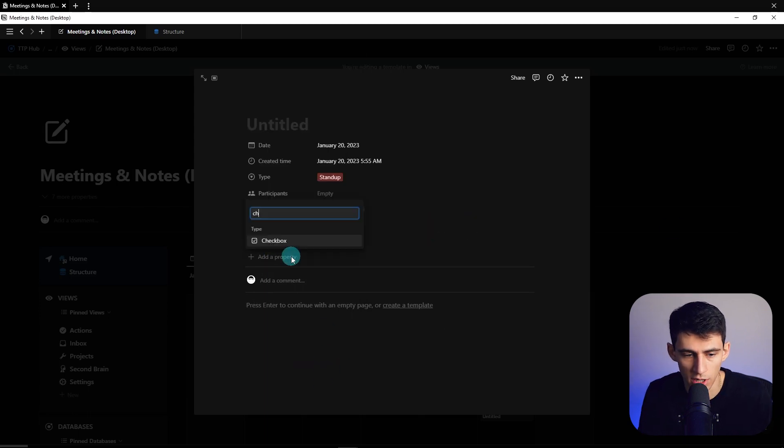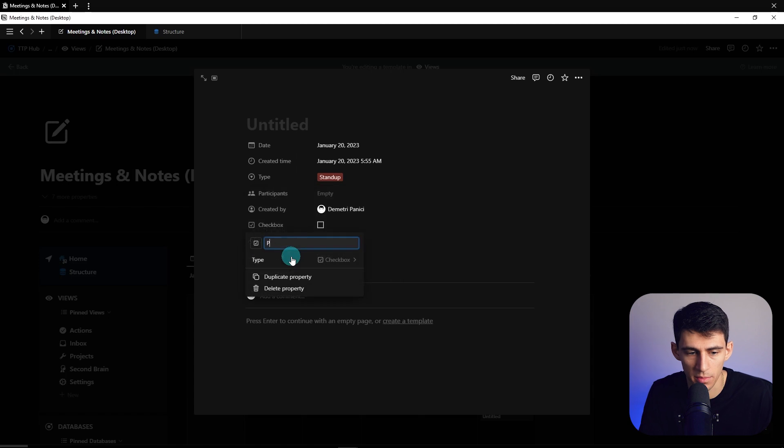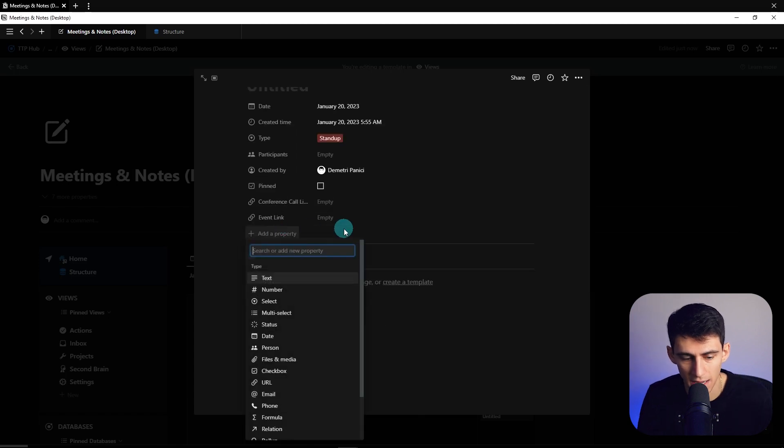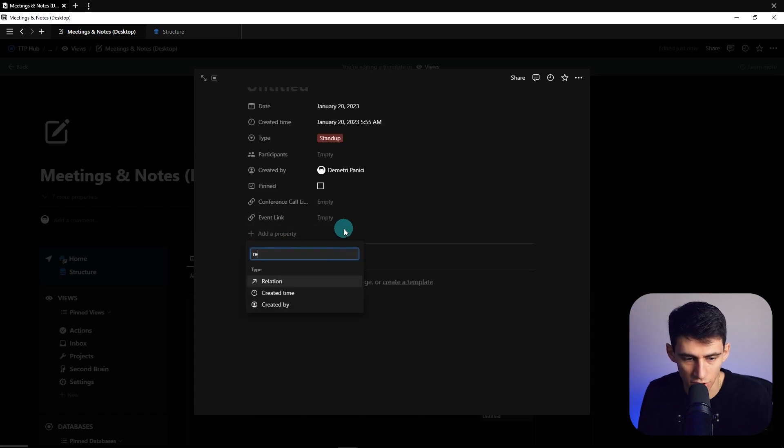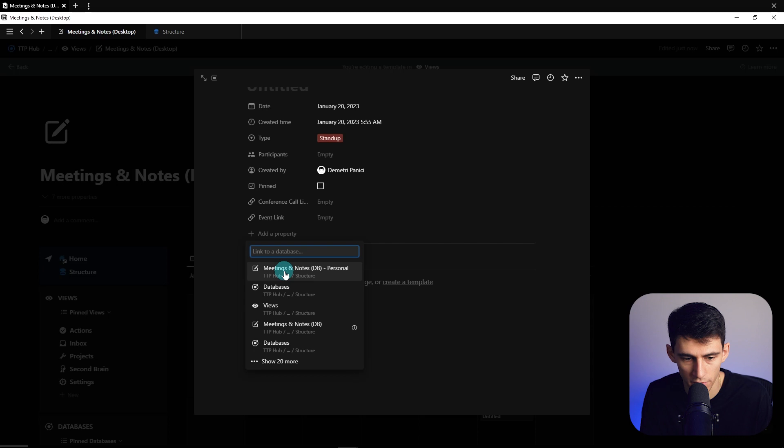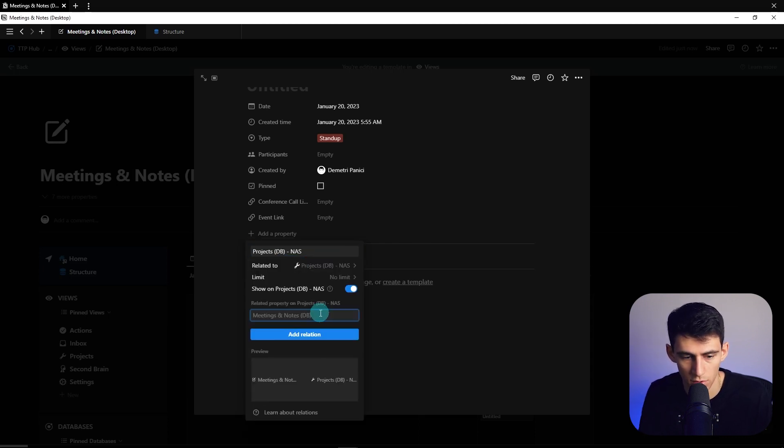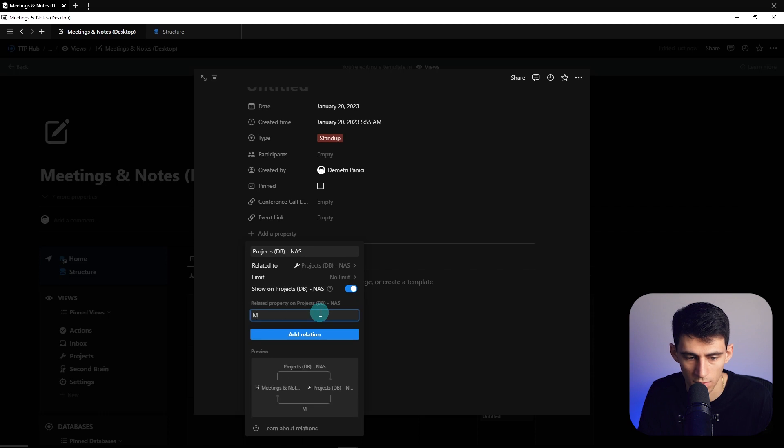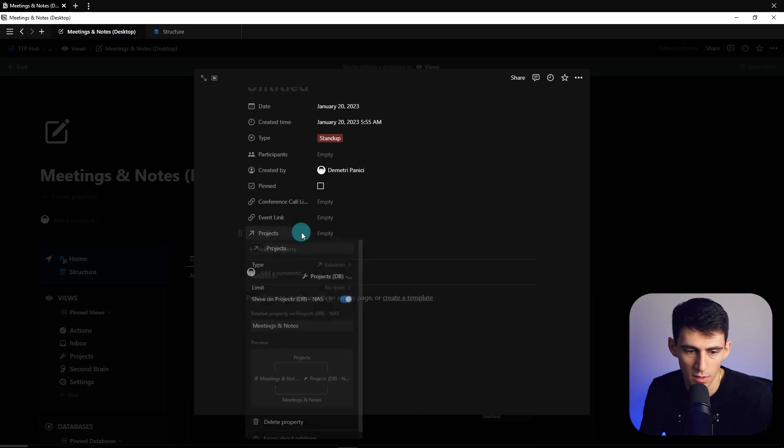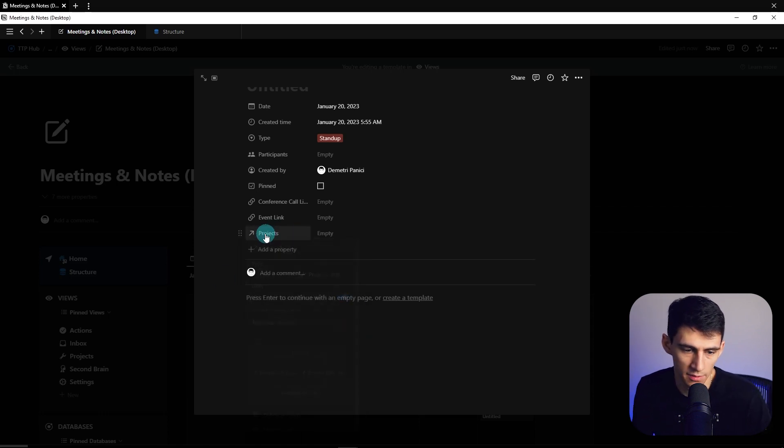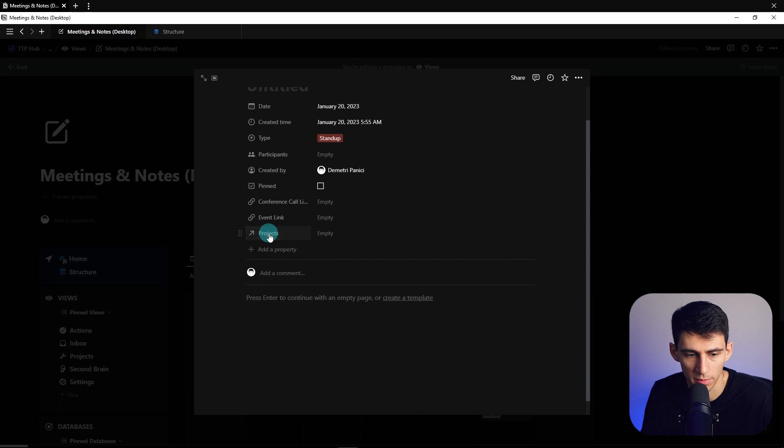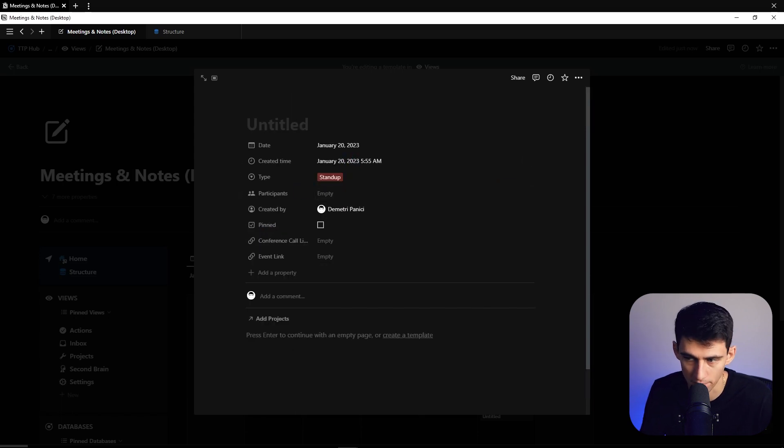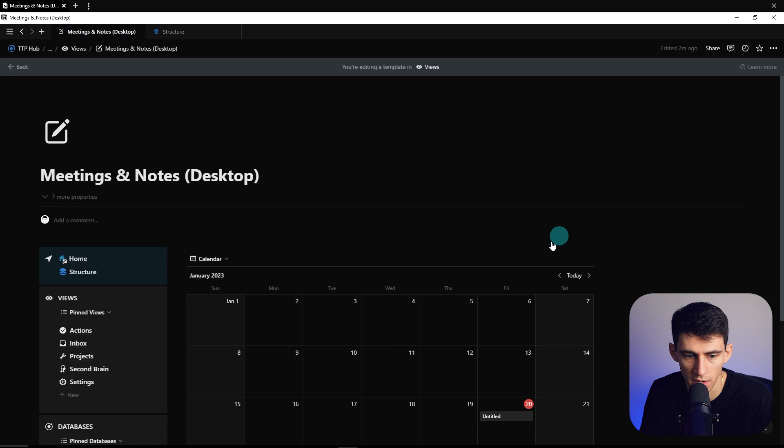And then a checkbox property that I'm going to call pinned, and then lastly I'm going to make a relation property to two different databases here. So we're going to do projects DB and then meetings and notes and then projects. I usually like to have these show as minimal but it's up to you. This is pretty much everything that's within the properties of the database.